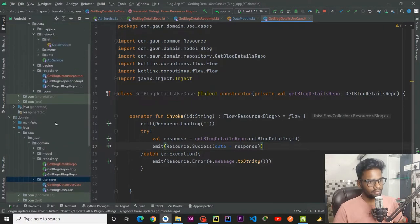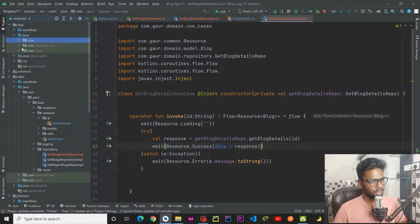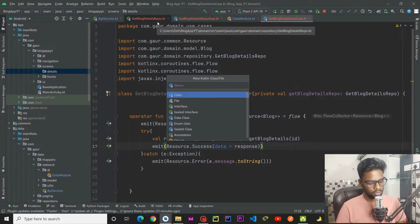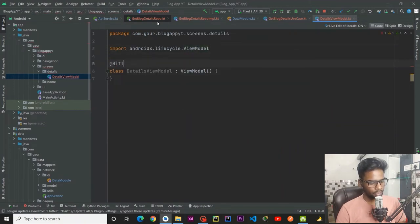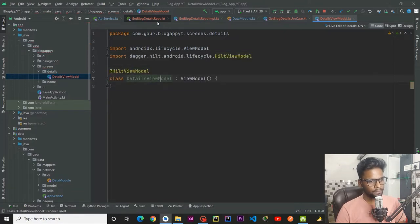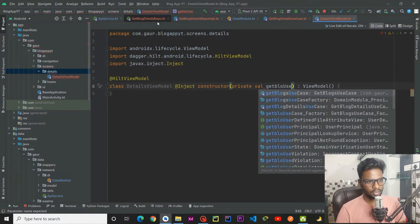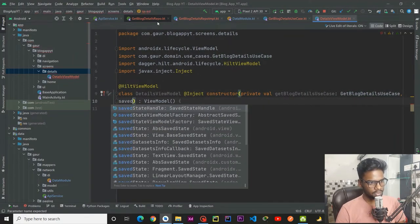Now I am going to create a view model for our block detail screen. Go to your presentation layer, within the screens we have a detail package. Right-click, new Kotlin class/file, call it detail view model. This is a class and it extends ViewModel, annotated with HiltViewModel. We perform constructor injection — inject constructor, import inject. Within this constructor we first pass our use case — get block detail use case — and the second is our SavedStateHandle.